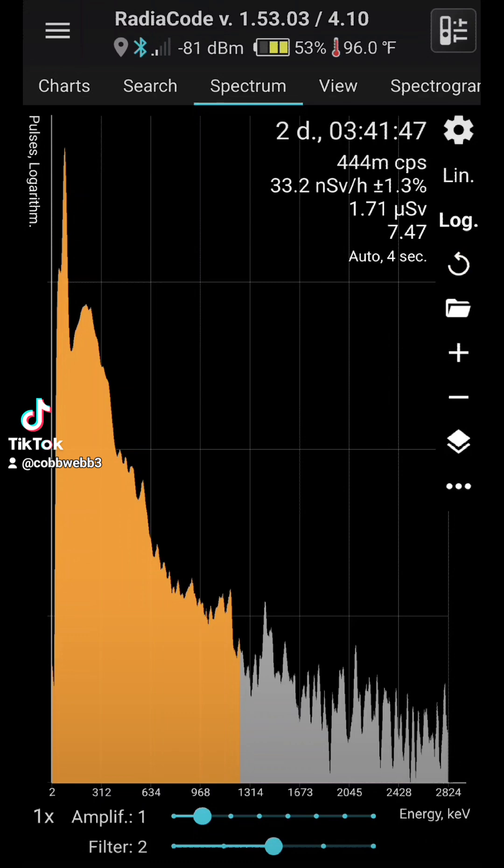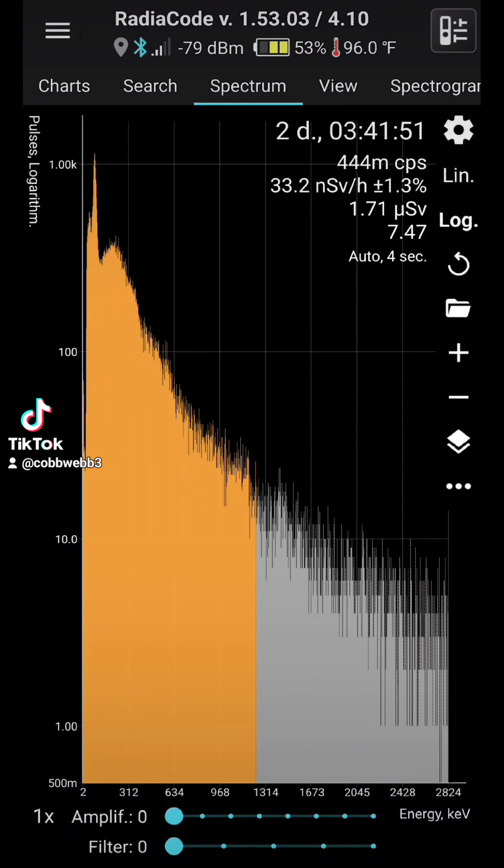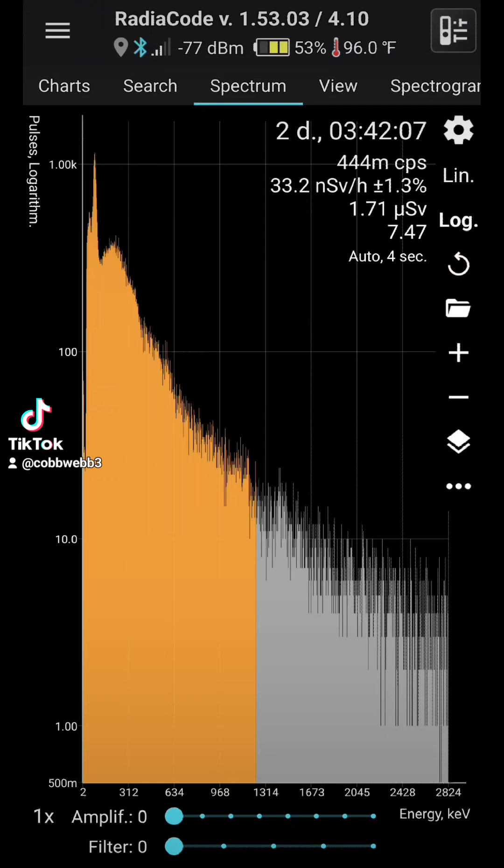I'm going to get rid of all the amplifiers and the filters, and this is the raw data right here. This is a two-day, three-hours-and-41-minute spectrum. So we took a rather long spectrum, which is what I wanted to do.